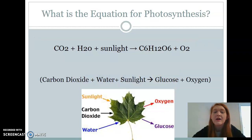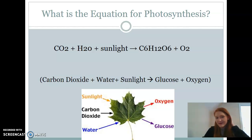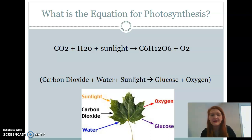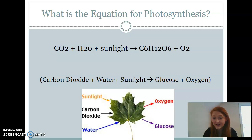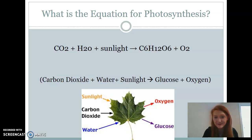So what is the equation for photosynthesis? Remember, in chemical equations your reactants go on the left-hand side and your products go on the right. Think about what you have to give your plants — we know we have to water our plants and give them sunlight. Plants also absorb carbon dioxide from the atmosphere. So our equation is: CO2 plus H2O plus sunlight yields glucose, which is C6H12O6, plus oxygen.